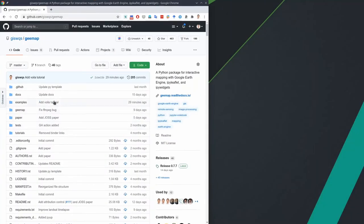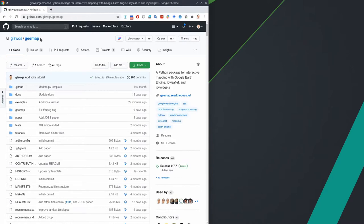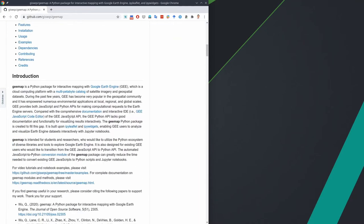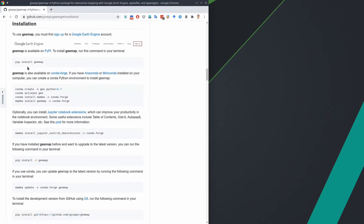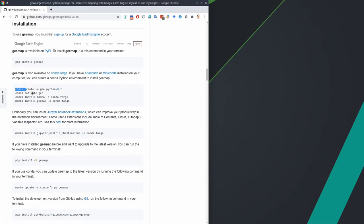In order to follow this tutorial, you need to download the example from my GitHub folder. You also need to install the gemap Python package. If you have not done this before, you can go to the repo and follow the instructions to install gemap. I highly recommend that you use conda to install the package.